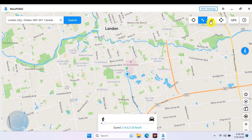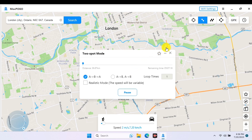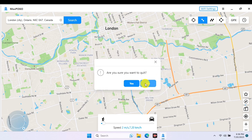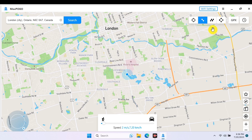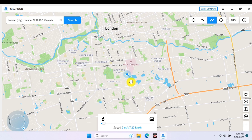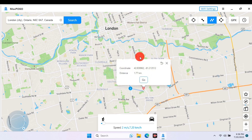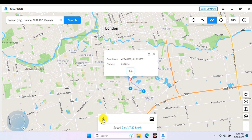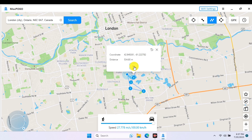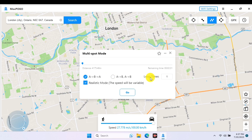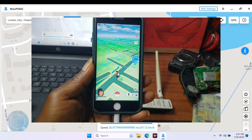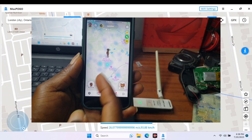The multiple spot mode is different from two-spot — you can select three or more spots for your character to move through, routing through those spots and ending up at the same starting location. With multiple spot you can even set a loop and tell the character to loop through that specific route for a given time. You can see the speed displayed on the map as well as on our device.